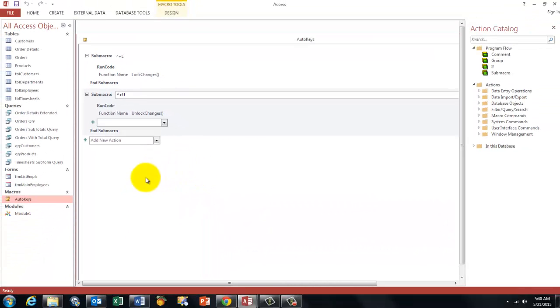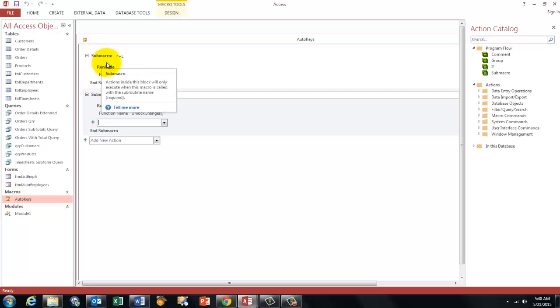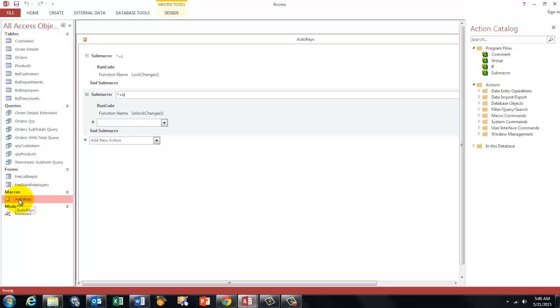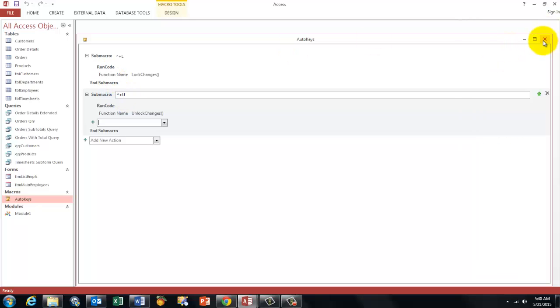And then, which is very important, when you close that macro, you have to save it under the name auto keys. That means when you close the database and you open it again, it will automatically run this macro auto keys. That means from now on you can use your shortcut keys in this database.